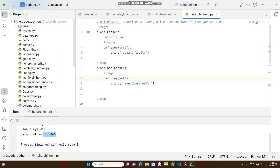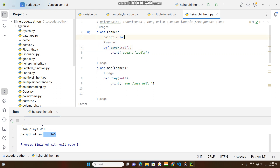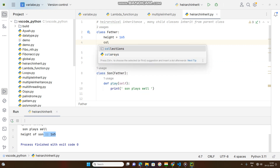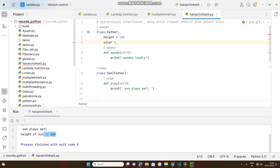Son is achieving the father's methods and individual methods. Father's method means his behavior and attributes. Father also has some color attribute — suppose it is a string type data representing the father's color.